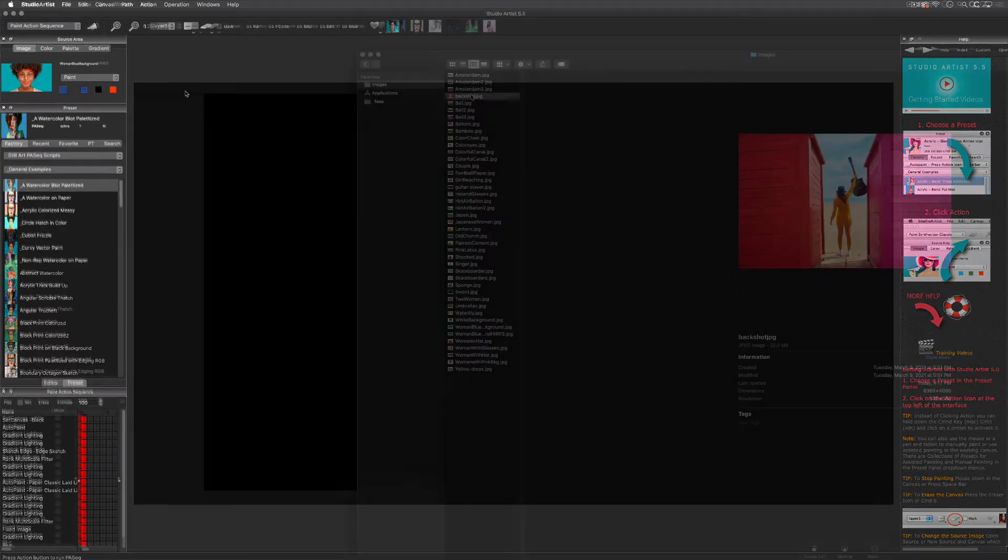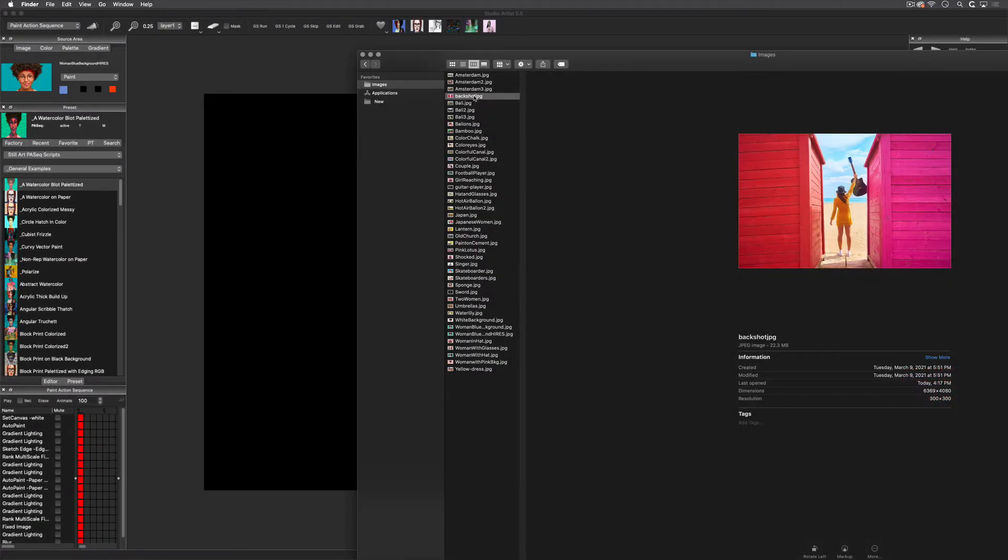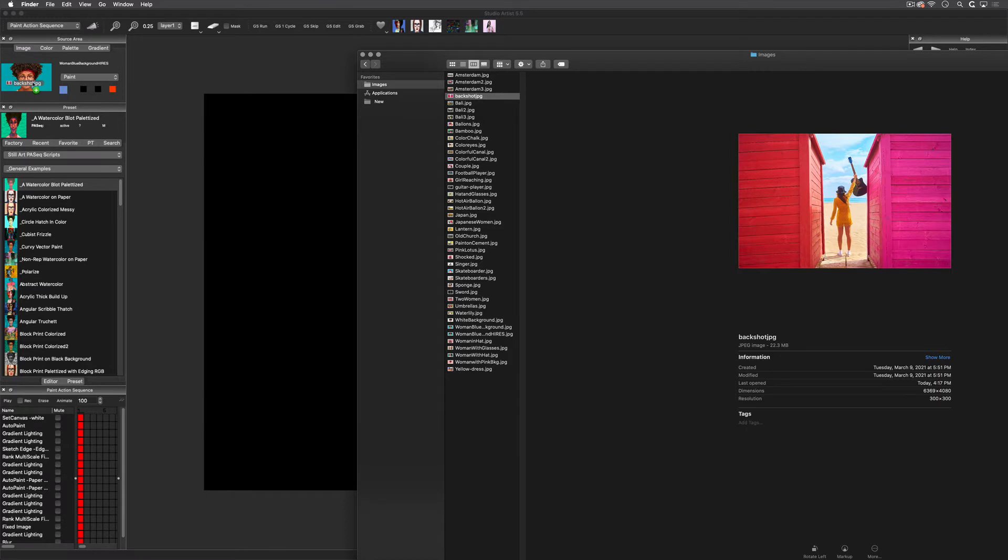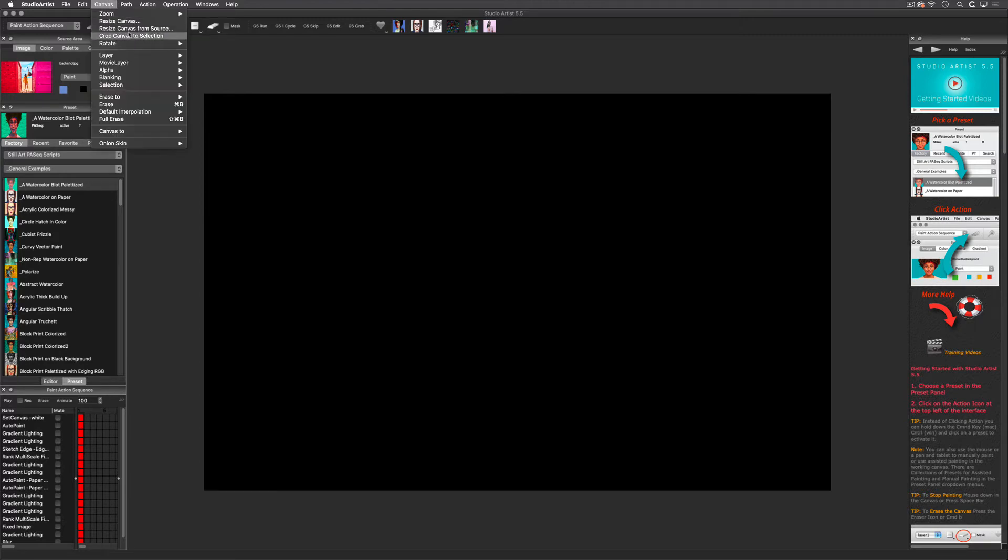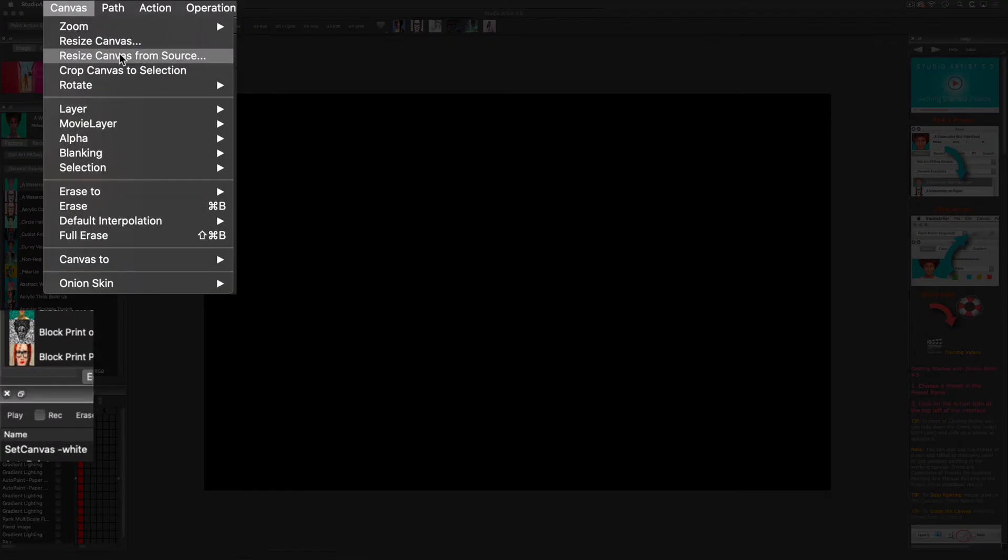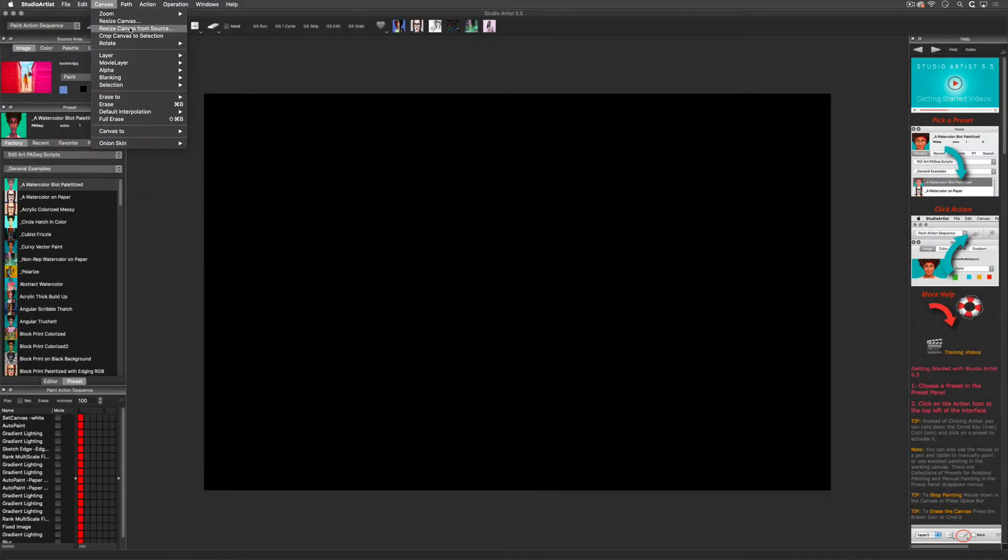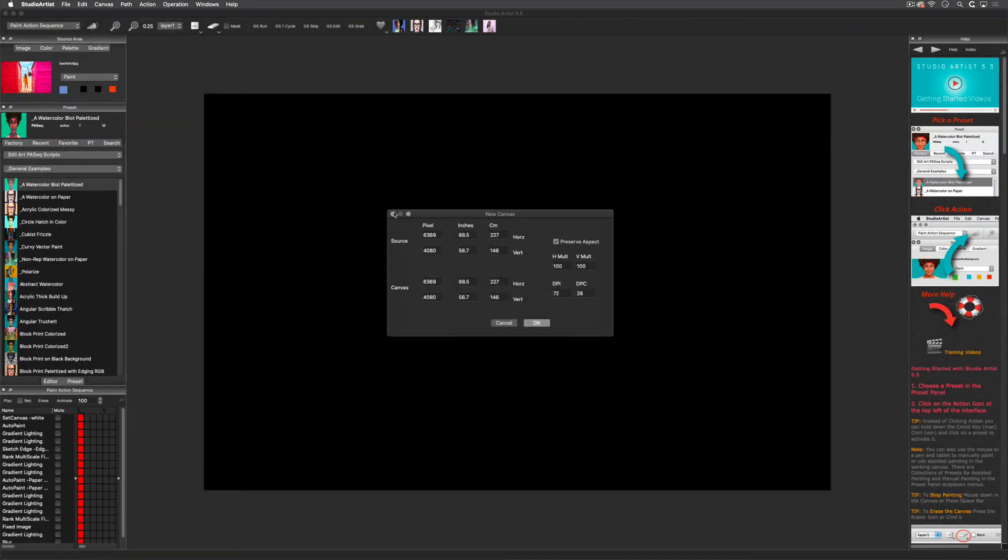Let me show you a couple of ways to load your source images or source videos into Studio Artist. An easy way is to just drag an image into the source area. If you choose this method you will also need to change the canvas aspect ratio to match your source image. You can easily do that through Canvas > Resize Canvas from Source. If you are previewing presets or just designing, you should keep your canvas at 2K or below.